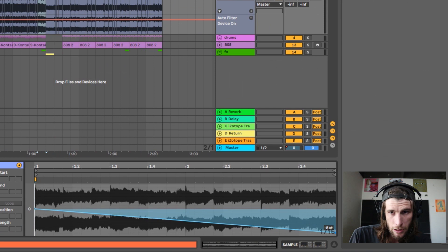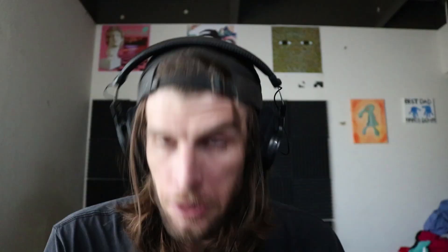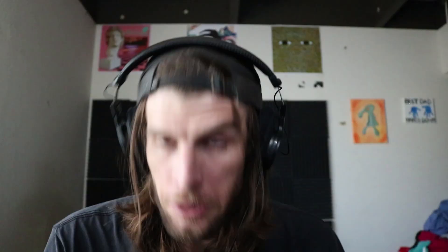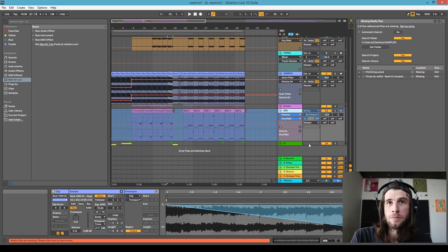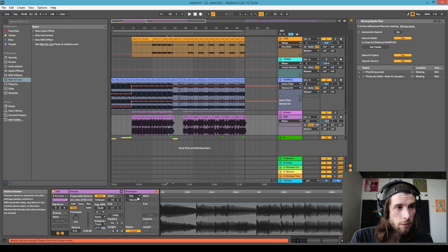We're going to have to do the bass as well. Go ahead and freeze and flatten the bass, because you have to do this with an audio track. Just waiting for the freeze to finish — it's taking a while. All right, next we're going to click 'Flatten' and it'll turn into audio.